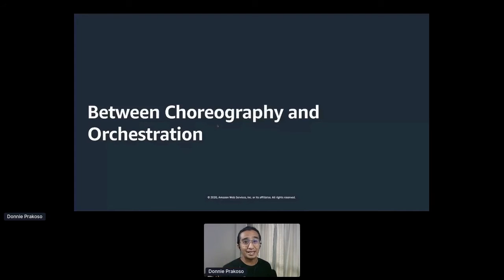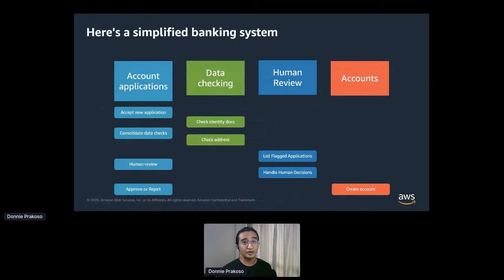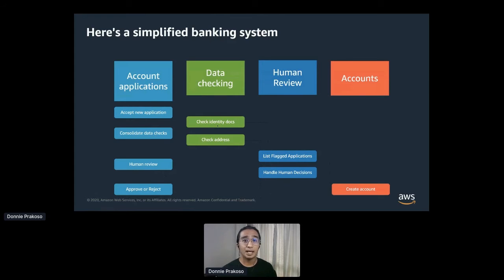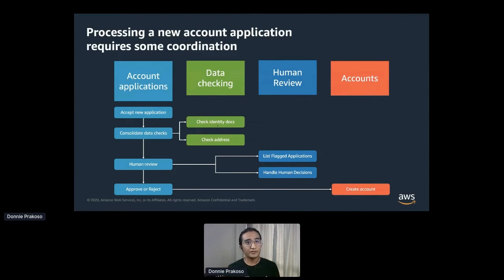Let's dive deeper into the orchestration pattern. Imagine you're handling a banking system where you need to implement an onboarding flow for creating a new account. We have four services in four domains: Account Application Service, which accepts applications to open a bank account and returns an approved or reject decision; Data Checking Service, which validates data such as identity documentation and home address; Human Review Service, which tracks applications needing review and allows a human to make decisions about flagged applications; and Account Service, which creates and manages bank accounts after a new application has been approved.